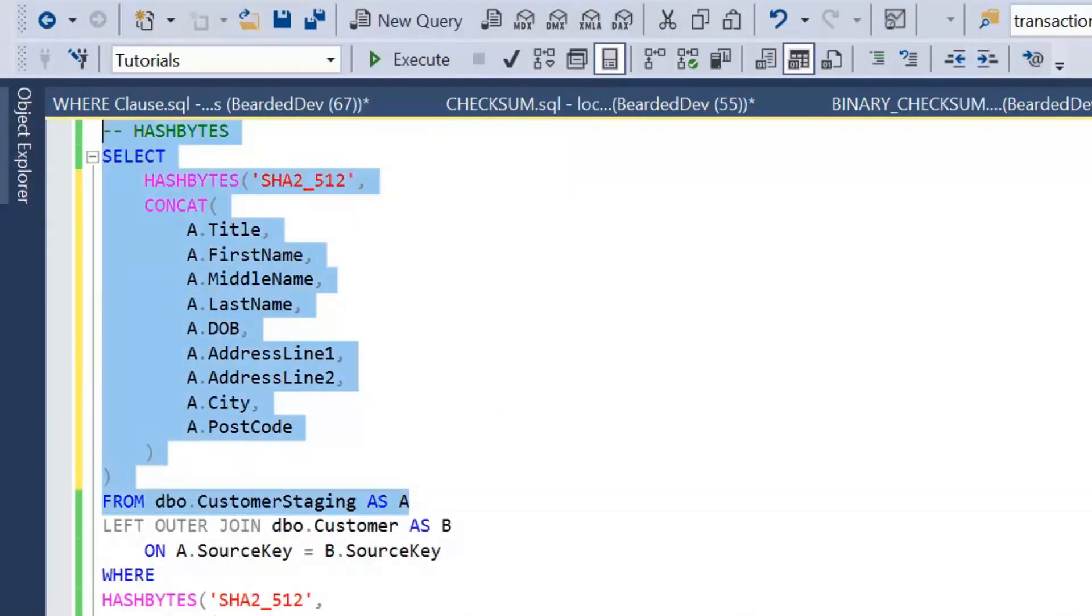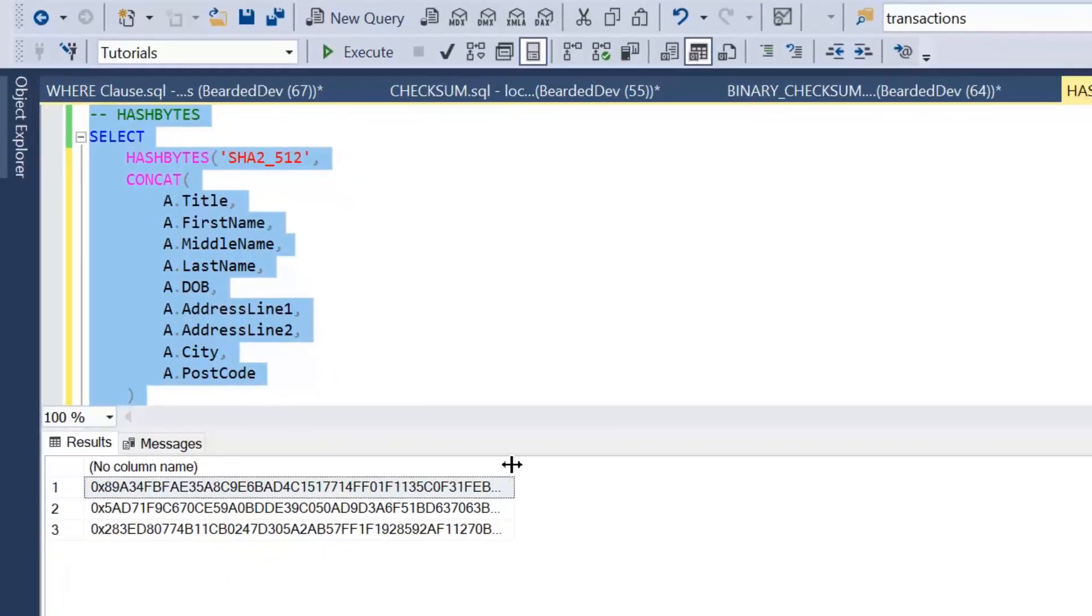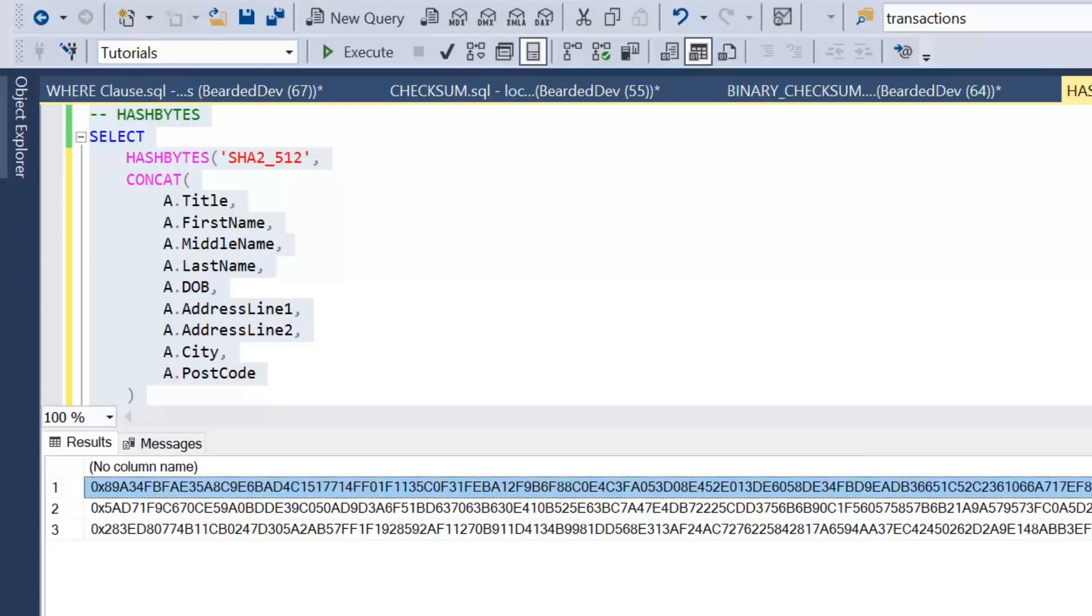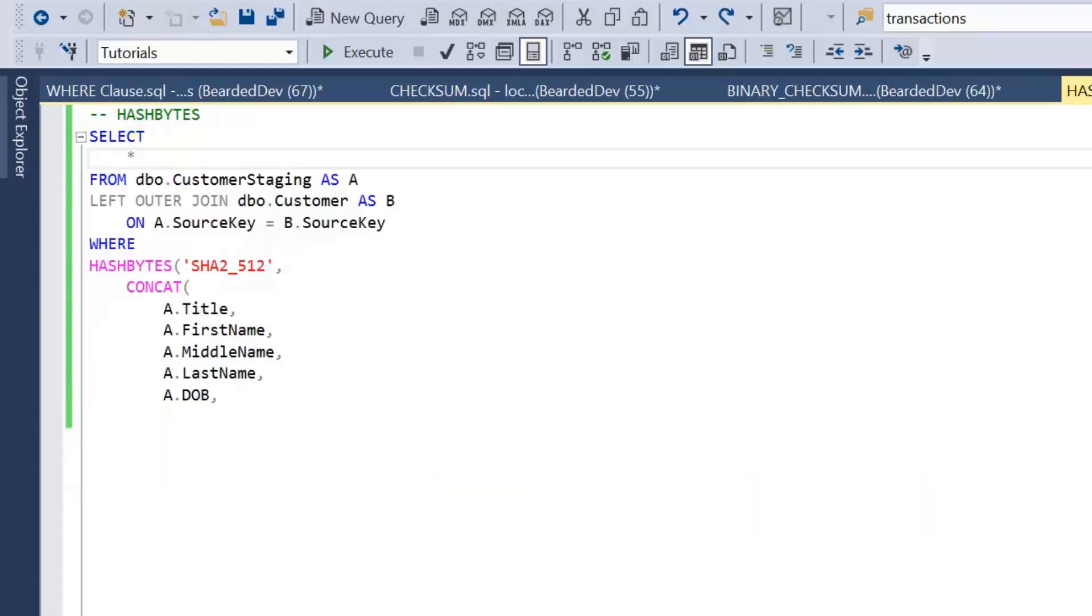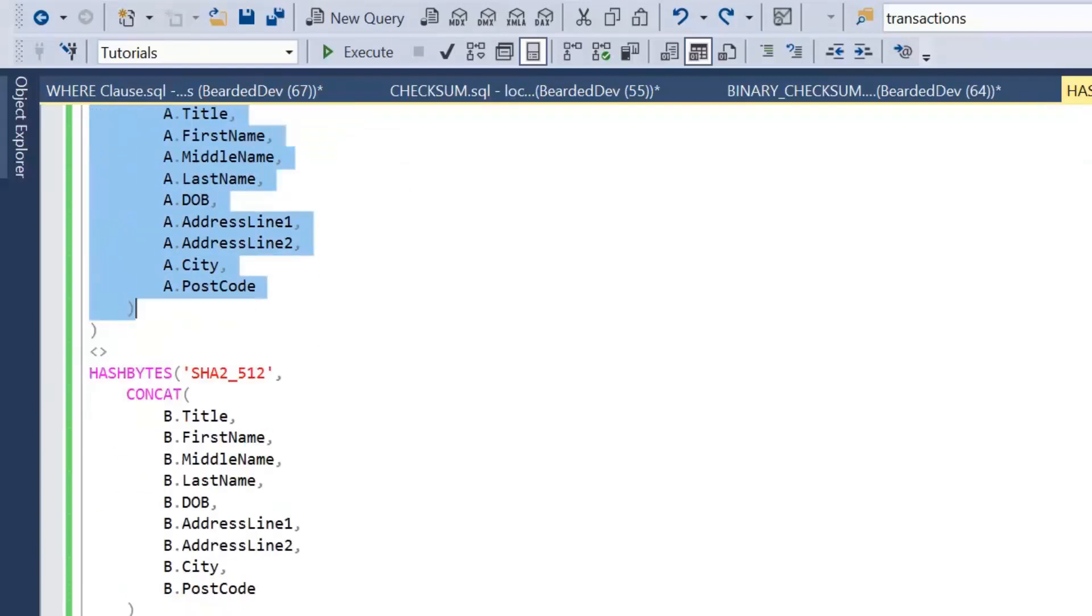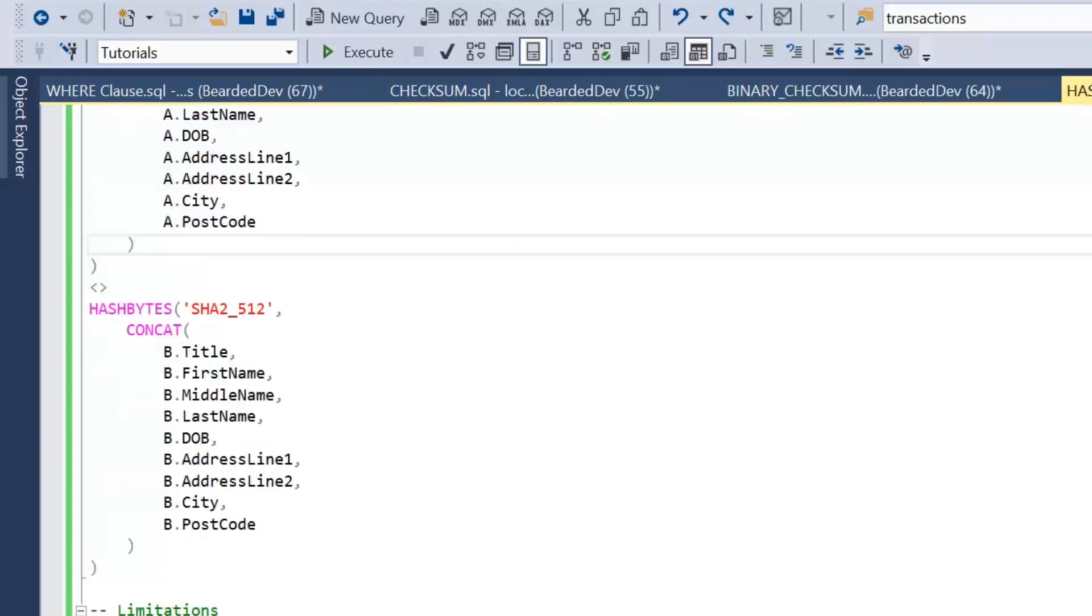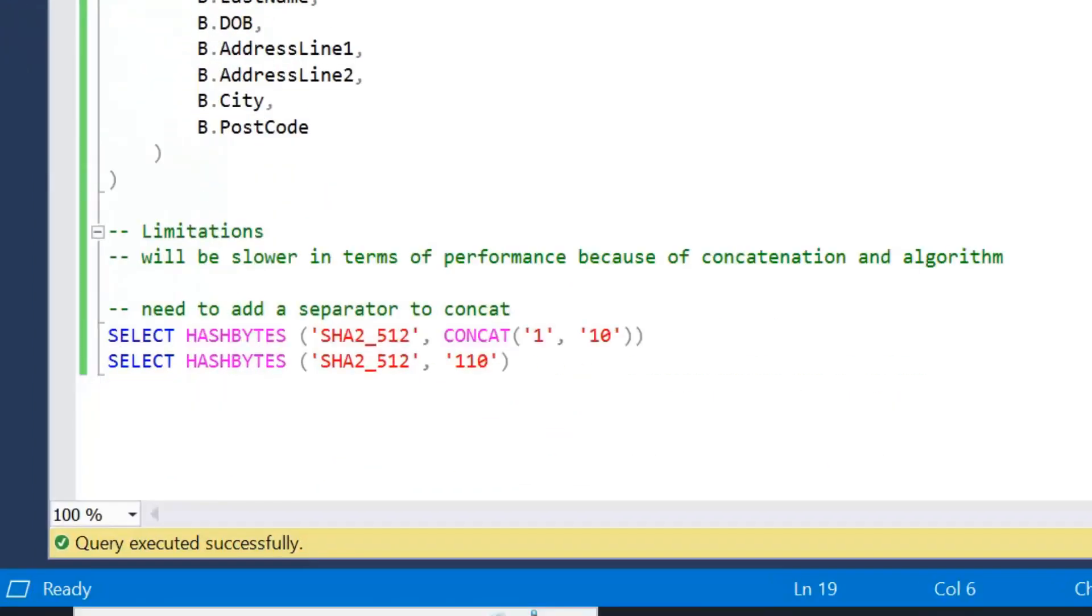So again, if I drop that into the select and we have a look at what that looks like, we'll see a major difference here: hash bytes returns a binary value rather than the integer. We can see there the range of different values we could have, and again we'd apply that to our B table as well. So if we have a look at running that, then again we're getting exactly the same results.